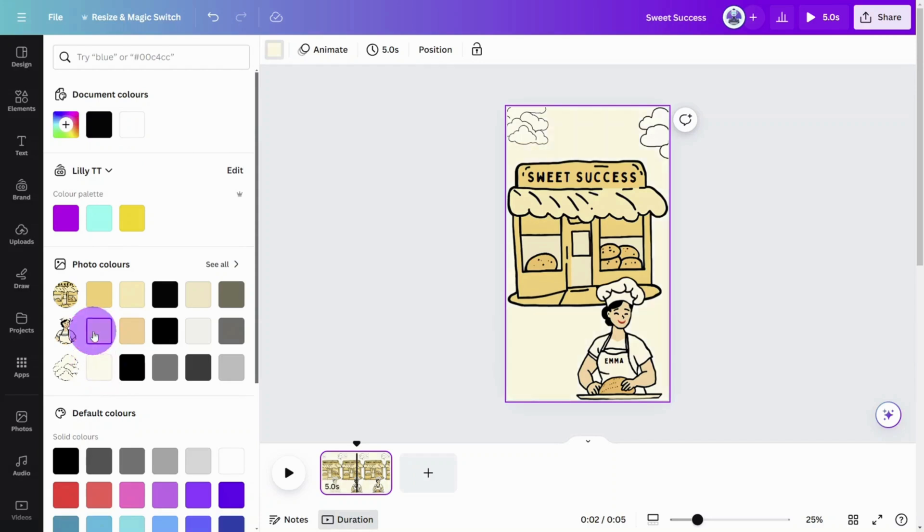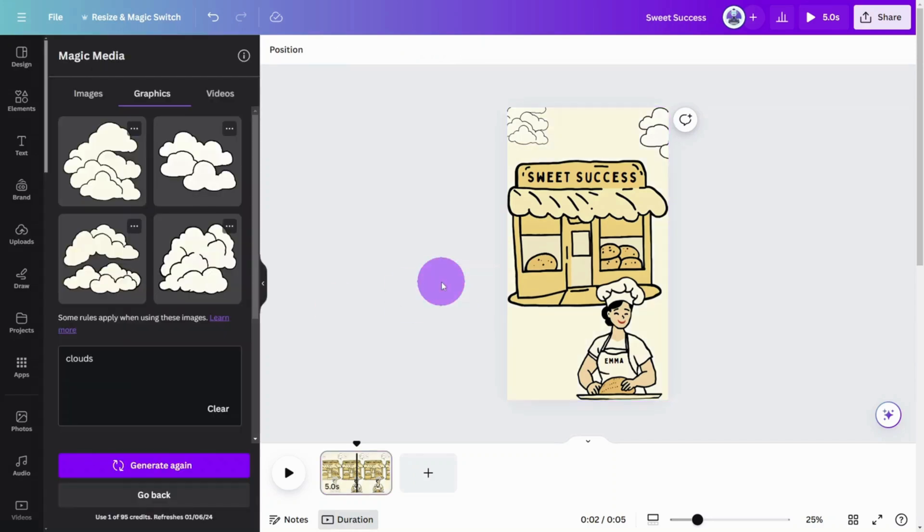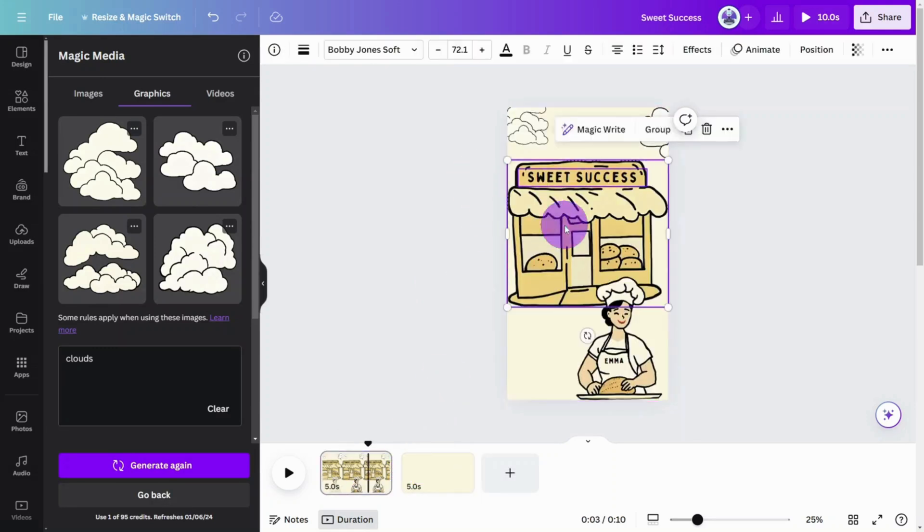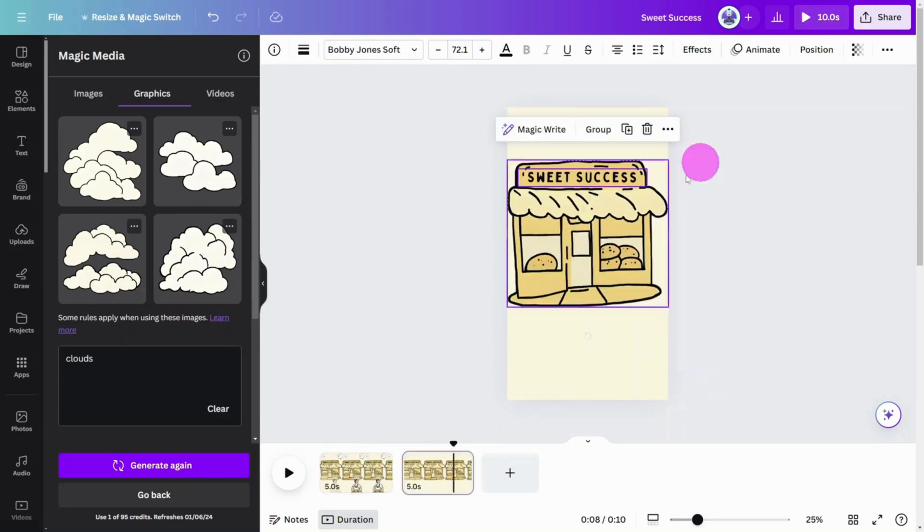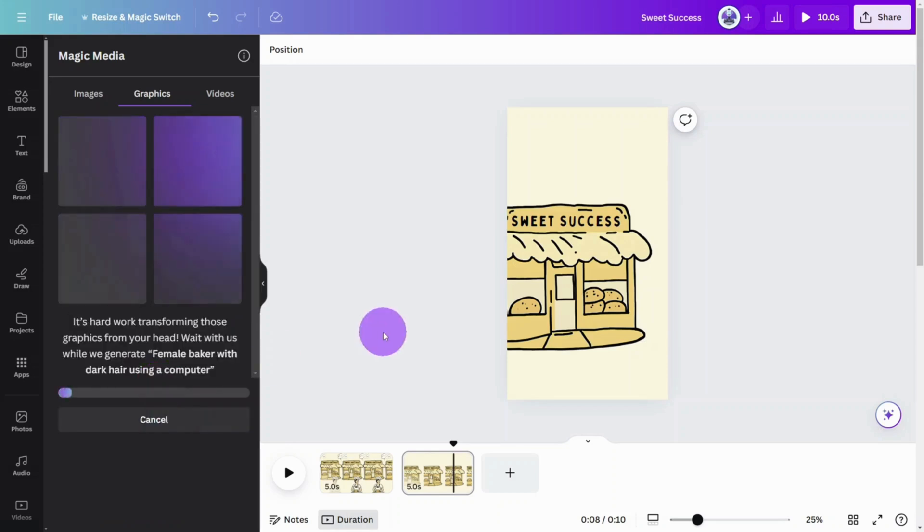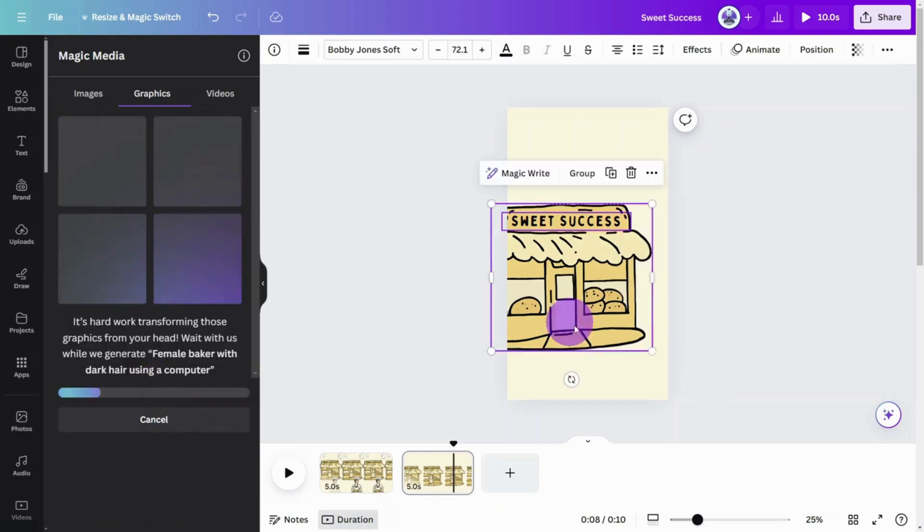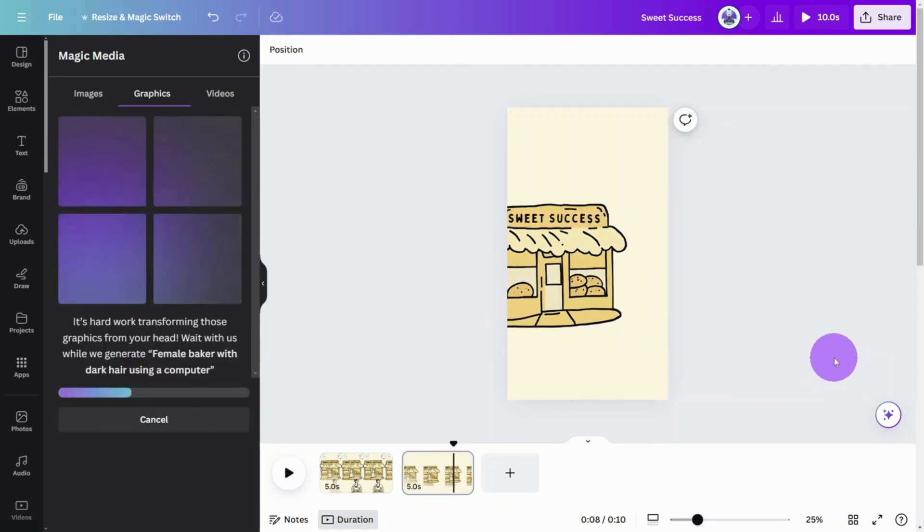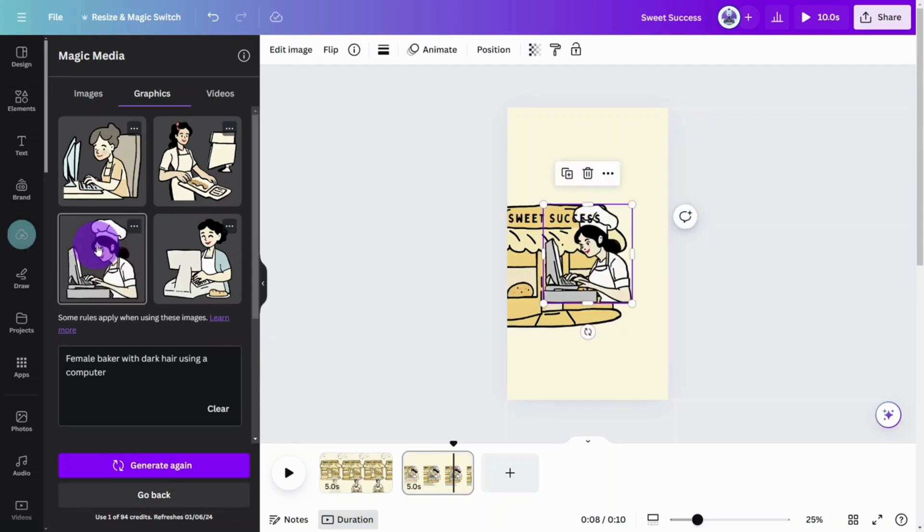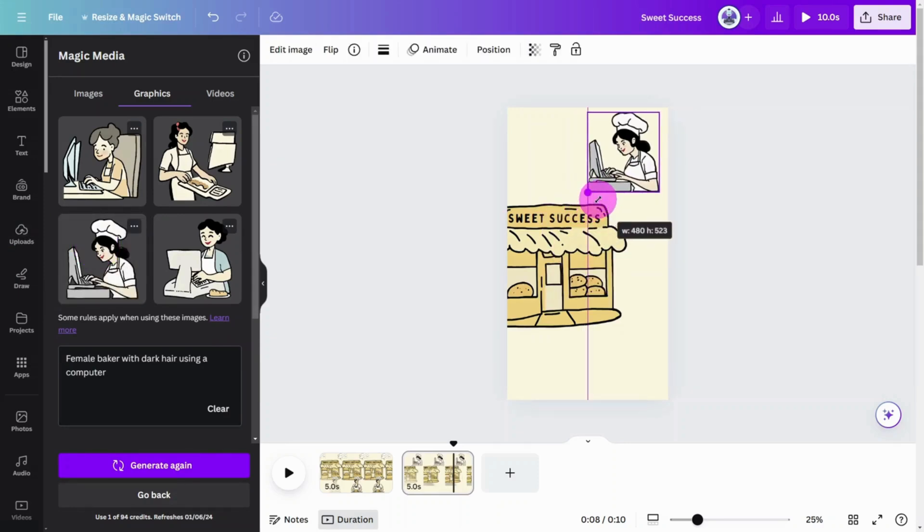Now let's quickly do the second scene before moving on to the animations. Add a new page and copy the bakery graphic from page one. Now that we know more about our baker's characteristics, we can request these features in a new prompt, something like female baker with dark hair using a computer.